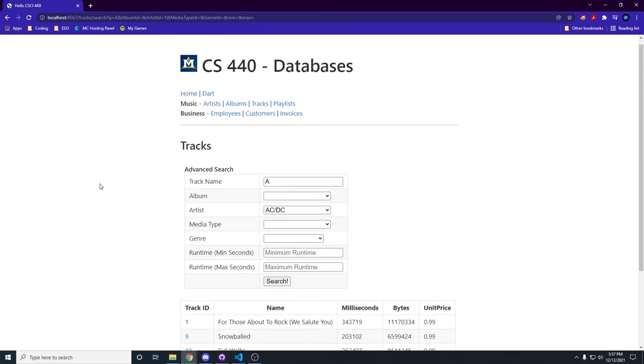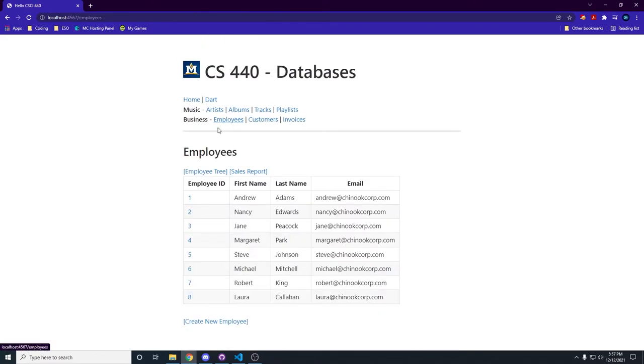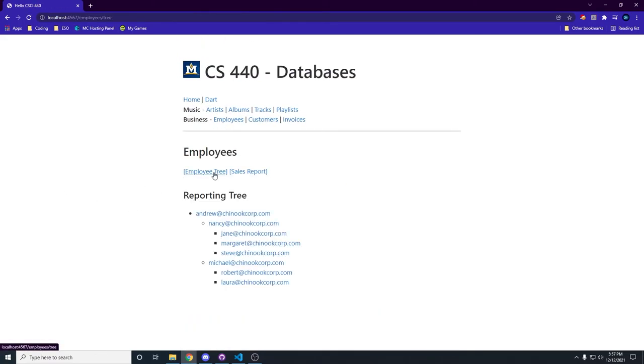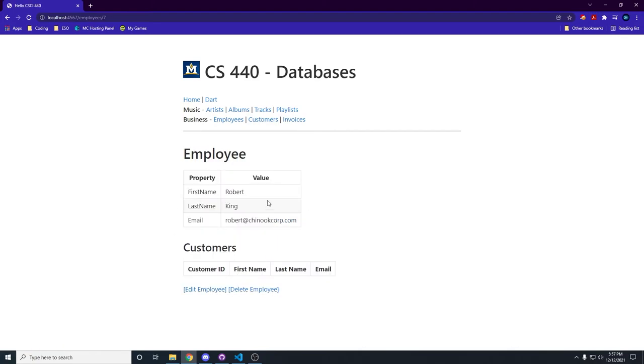Alright, last thing we need to show off is employees. We've got the employee tree where it shows everybody and who they report to. You can click on them and see information about them.